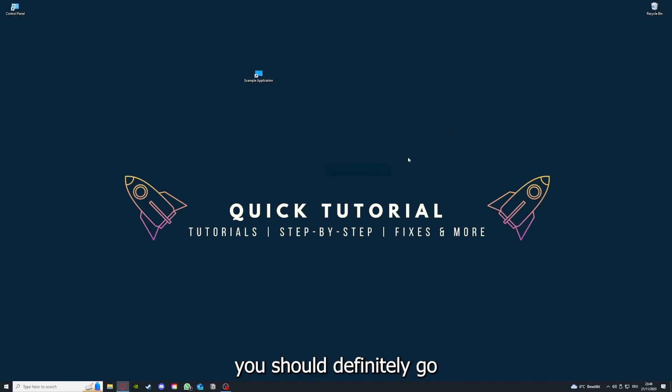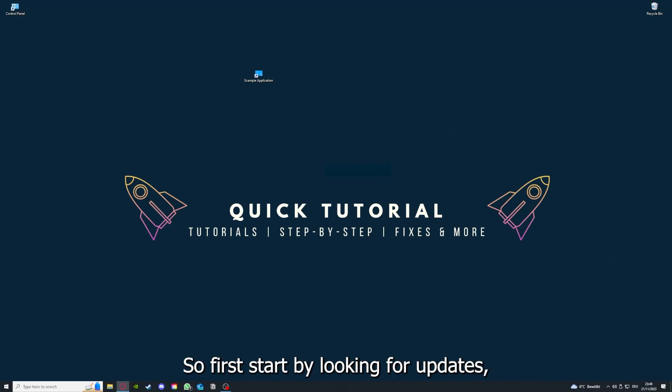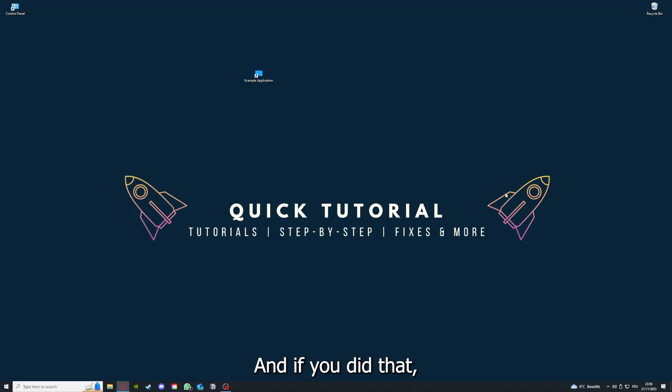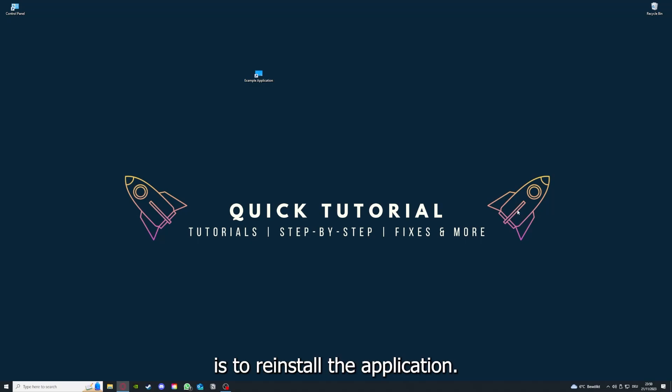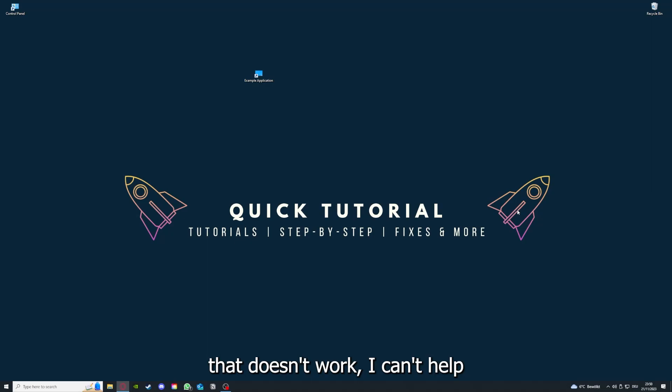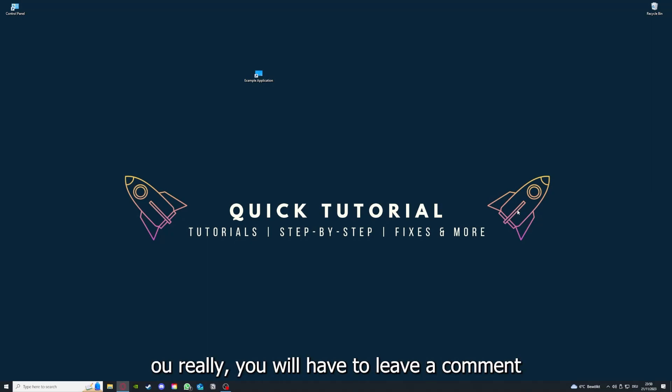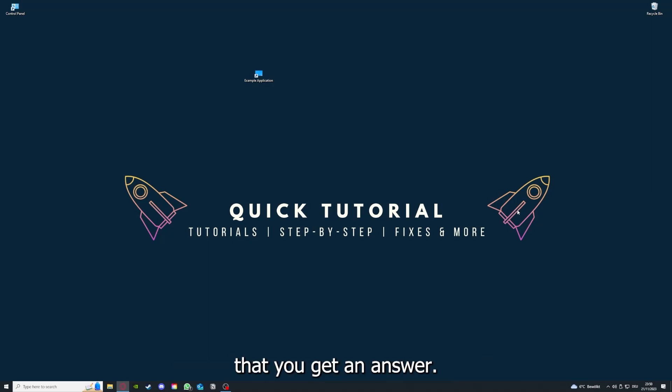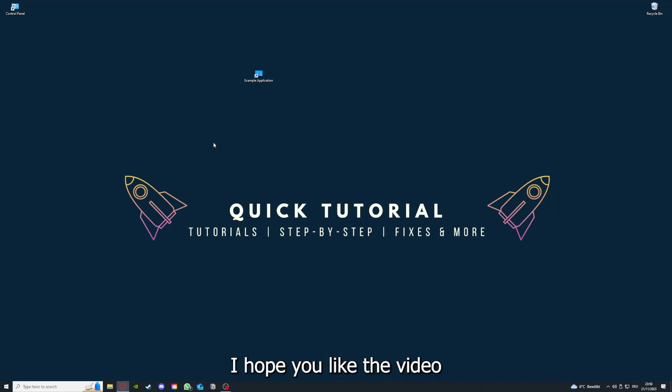To conclude what I already told you: you should definitely go through all the steps I mentioned. First, start by looking for updates, then restart the application, then restart the PC you're on or your phone or any other device. If you did that, the last resort I would go to is reinstall the application. If that doesn't work, I can't help you. You have to leave a comment to explain the problem in more detail and I will make sure that you get an answer.